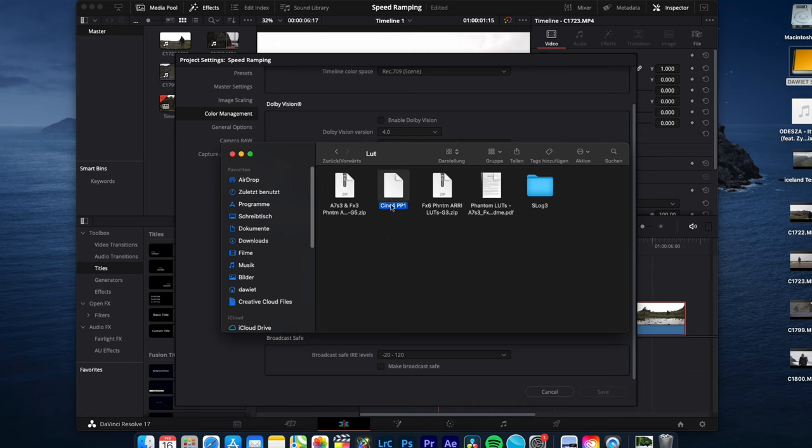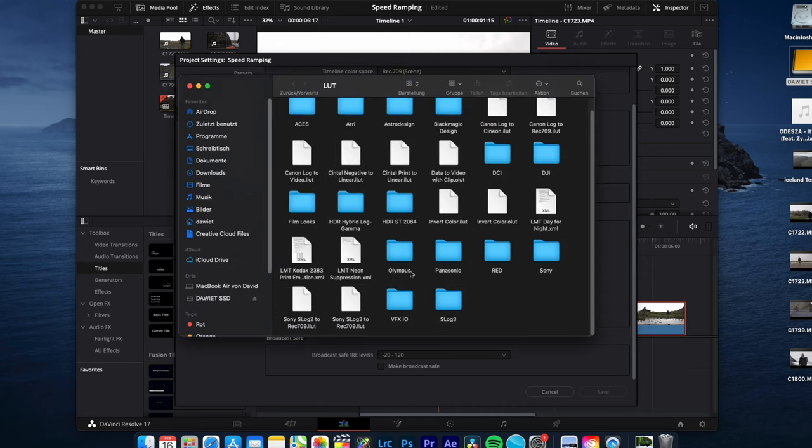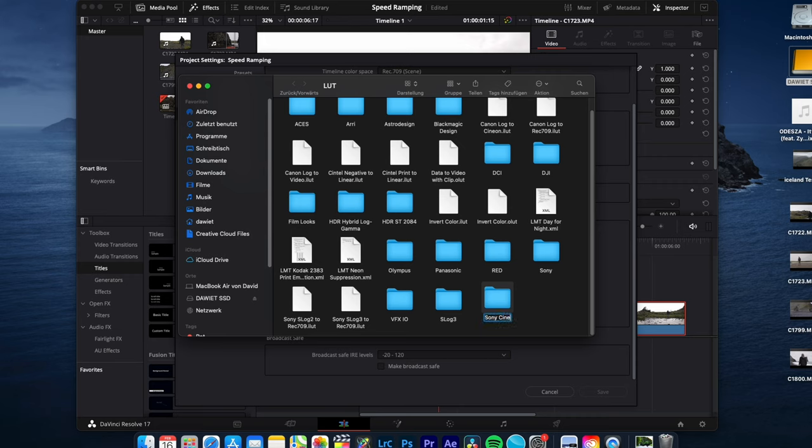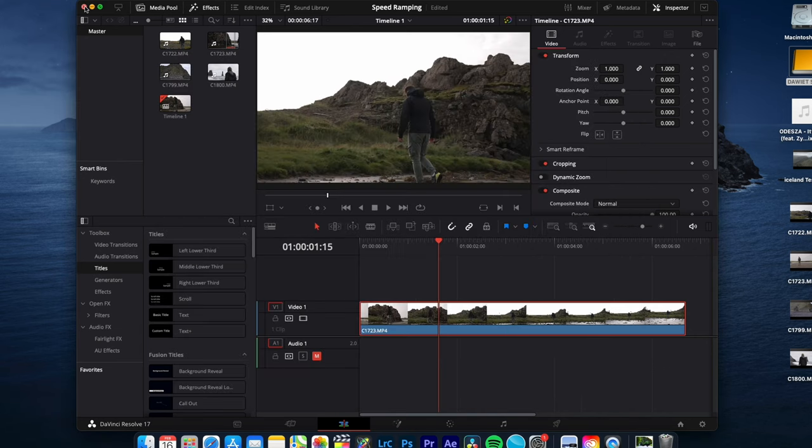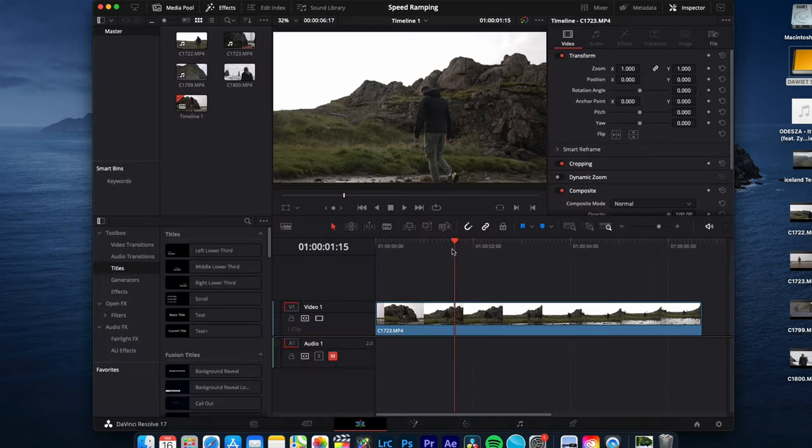Hit Command C, open the LUT folder, create a new folder. I name this Sony Cine4 and just paste the LUT with Command V into it. Restart Resolve.